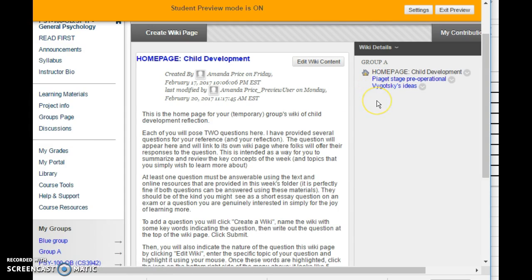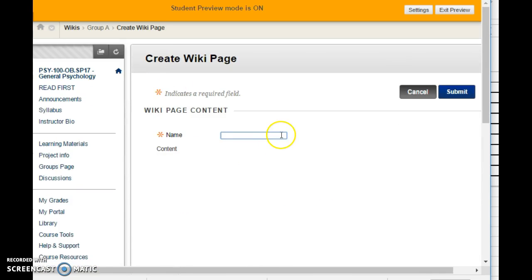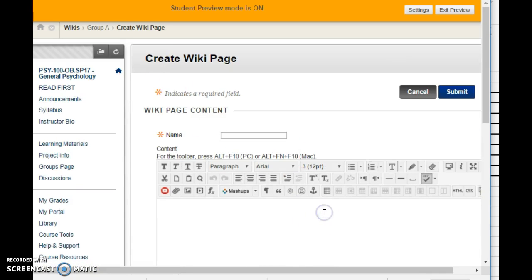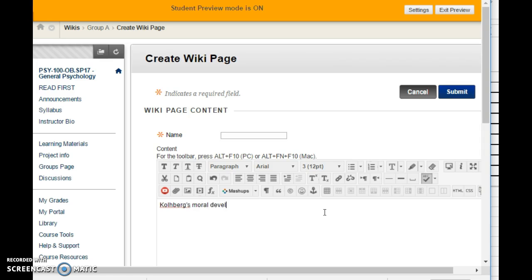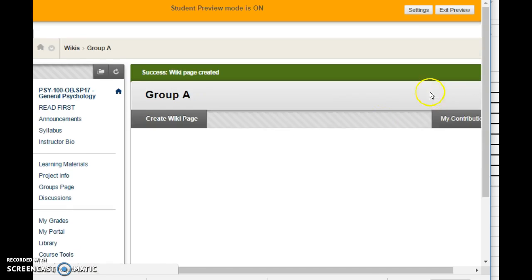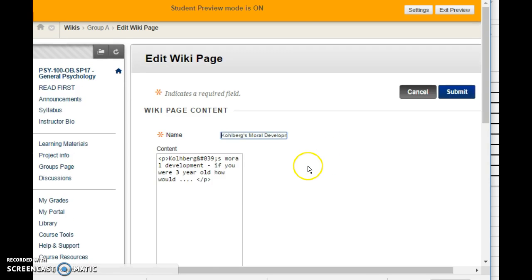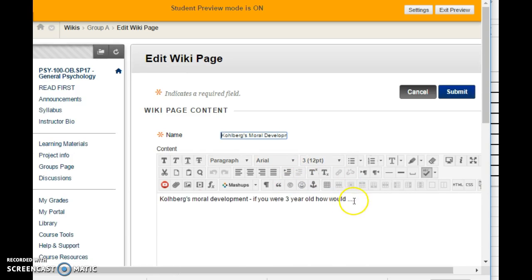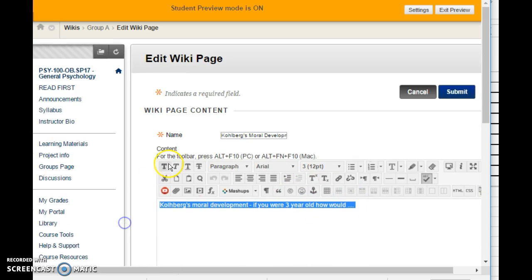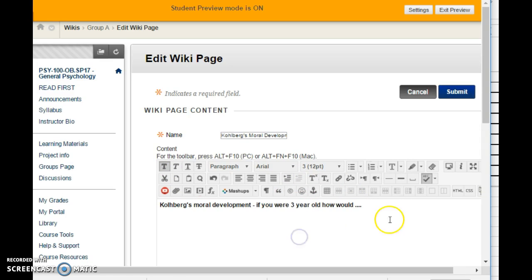Each wiki page that's listed will be a different question. So to provide a question, you'll click create wiki page and then write your question down here. So maybe you want to ask people about, give an example of Kohlberg's moral development. I'm spelling it wrong. And you're going to say, if you were three years old, how would you respond to blah, blah, blah, applying Kohlberg's theory of moral development. And so this would then be Kohlberg's moral development theory. So then you will submit that.